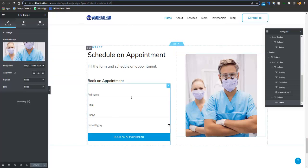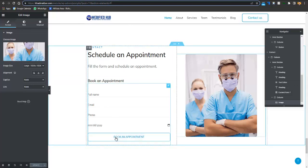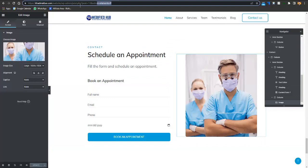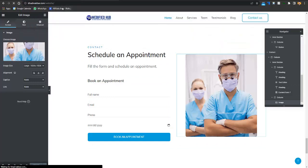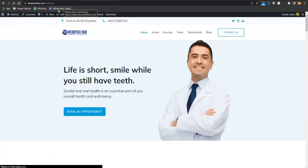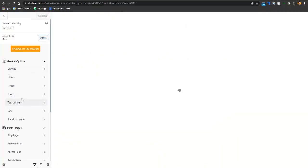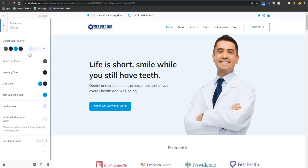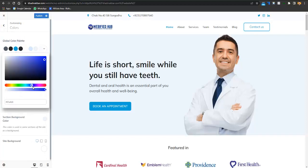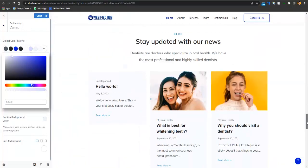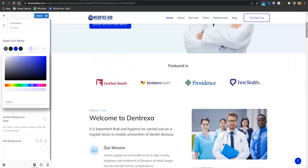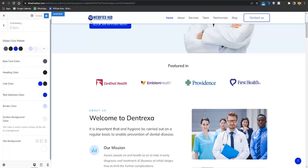If you want to change the color scheme — for example, to match a dark blue logo — go to the website, click Customize, then go to Colors, and change the color scheme from there. The complete color scheme will change accordingly. This is the recommended way to change colors; otherwise things will get messy.